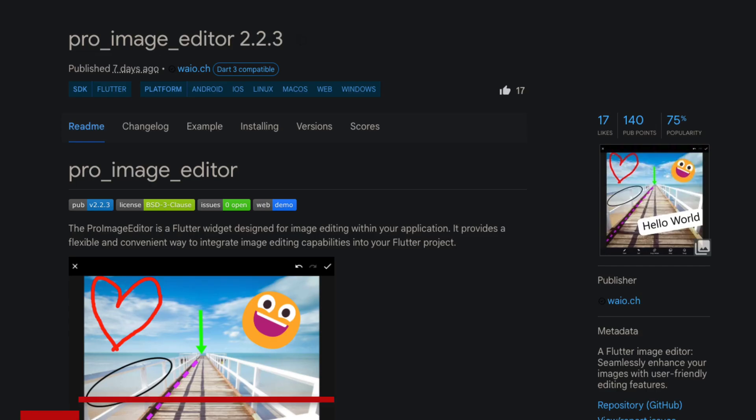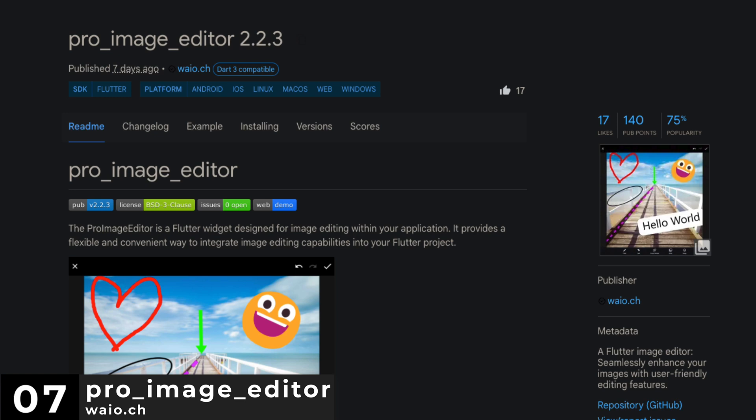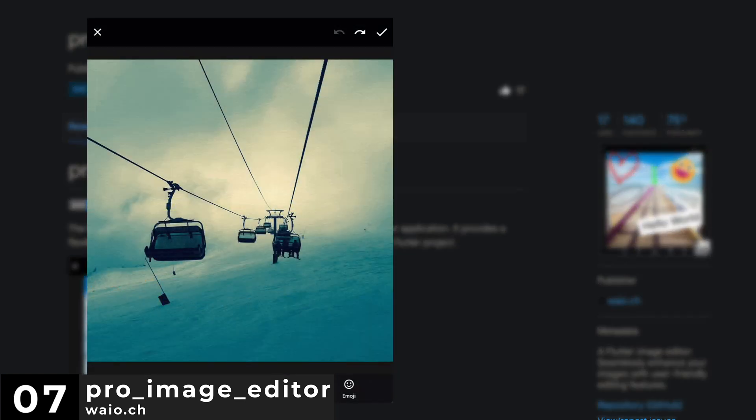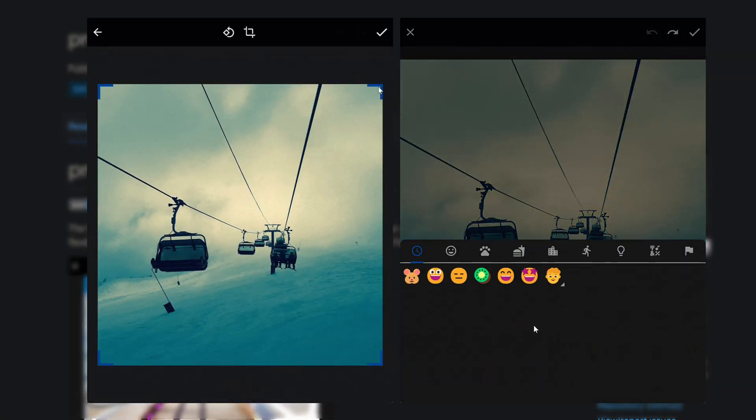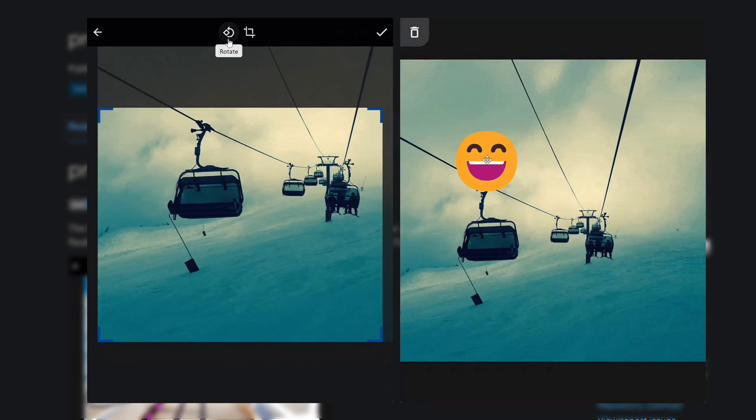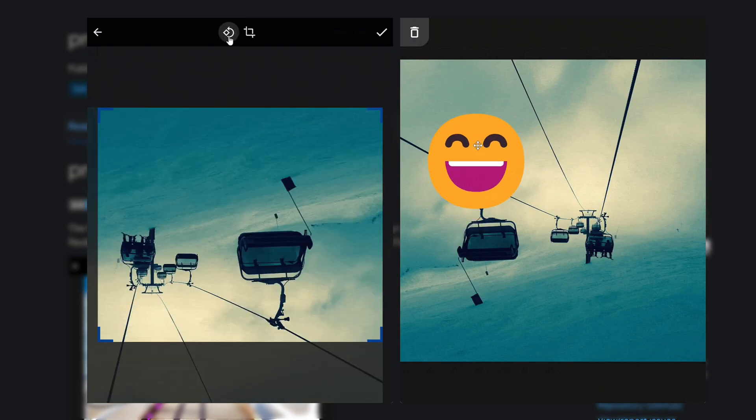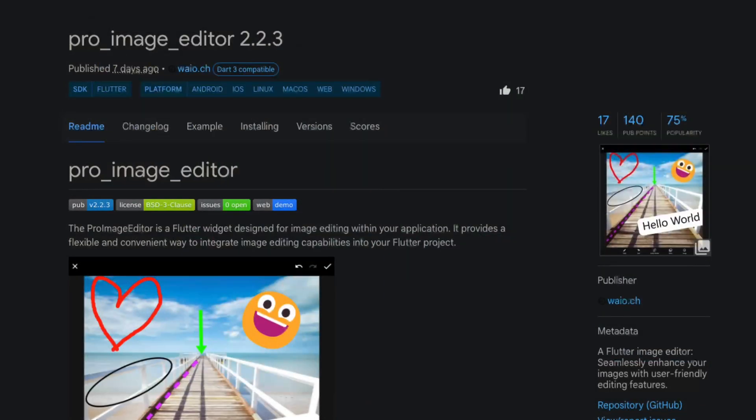Number 7 is Pro Image Editor. A Flutter image editor to seamlessly enhance your images with user-friendly editing features.